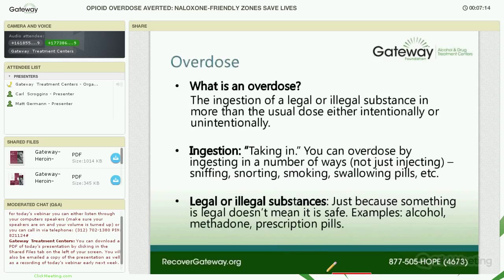Let's talk about the effects of opiates and opioids — they affect breathing, and we'll talk about that in more detail. What is an overdose? It's the ingestion of a legal or illegal substance in more than the usual dose, either on purpose or unintentionally. Ingestion means taking it in by a variety of means: sniffing, snorting, smoking, swallowing pills. We'll go into that in more detail later.